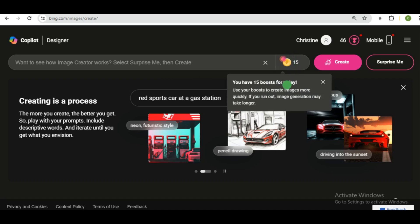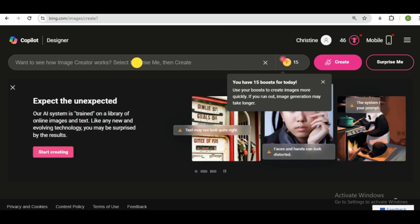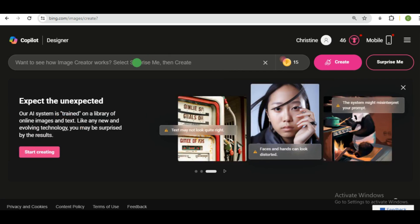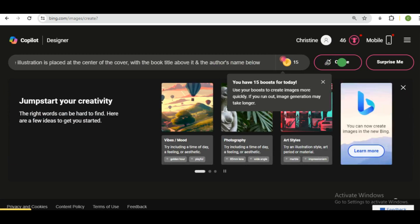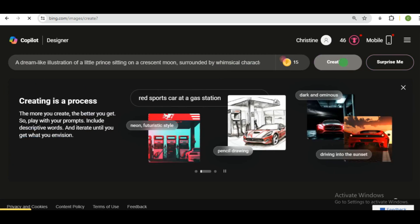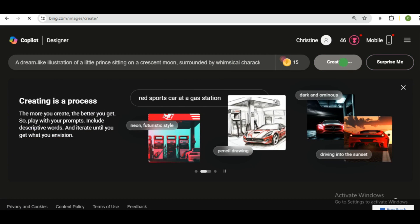And up next is the last book cover generator and obviously not the least. So head over to Microsoft Bing Creator. So once you're signed up or you're logged in, you'll be brought up to this interface. We're sticking to use the same prompt and all of that. So click on the create button to have your images.